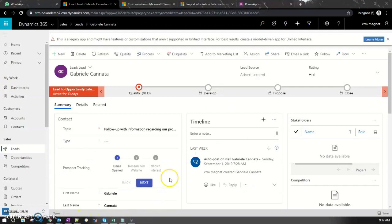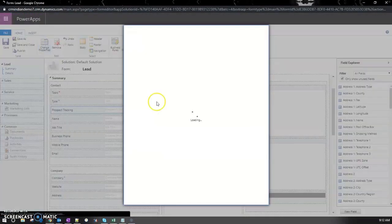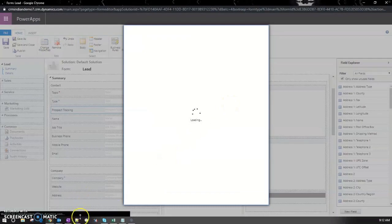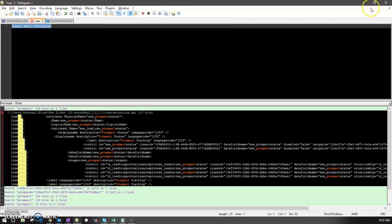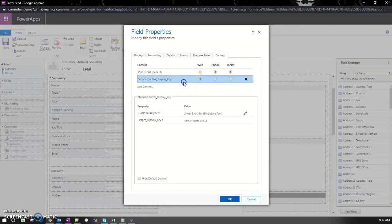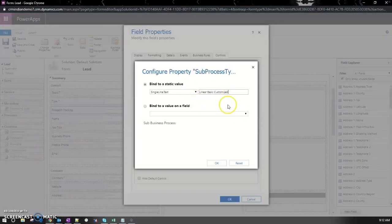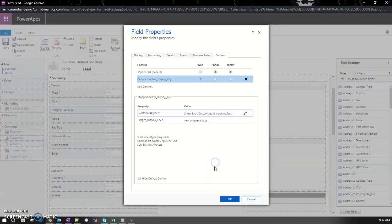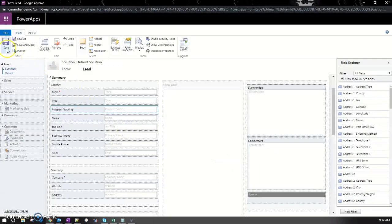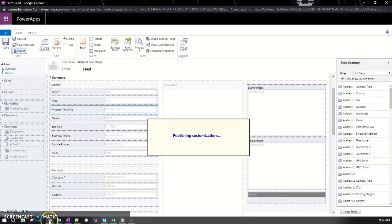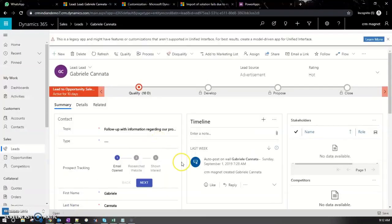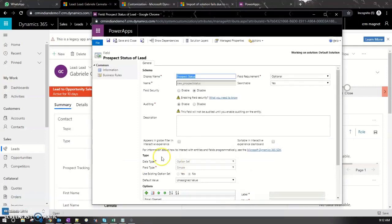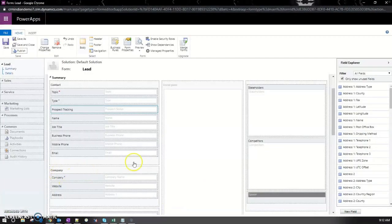I'm going to copy the style name, go here, and enter the style. Okay, save and publish. It's taking a while... Okay, we're good.